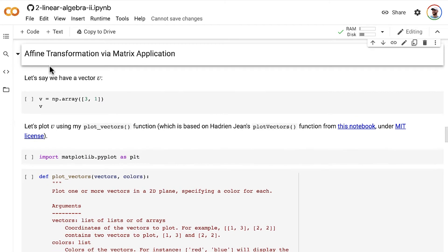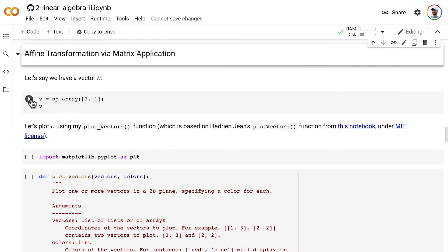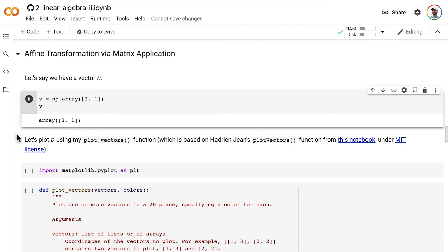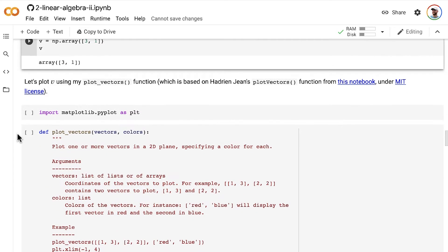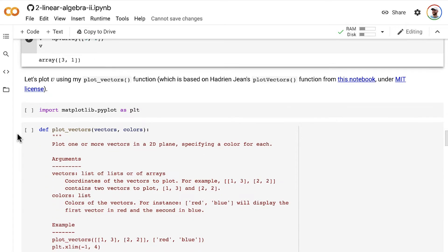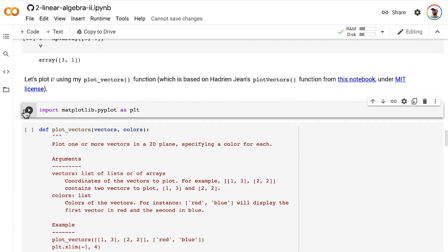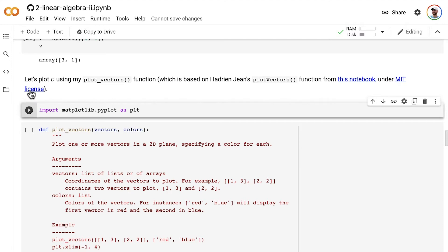So let's say we have a vector v. This vector v is a length 2 vector. It has the elements 3 and 1 in it. And we can plot that vector out using my plot_vectors function, which is based on Adrian Jean's plot_vectors function, which he has in this notebook here and I'm using, or rather I've adapted under MIT license.